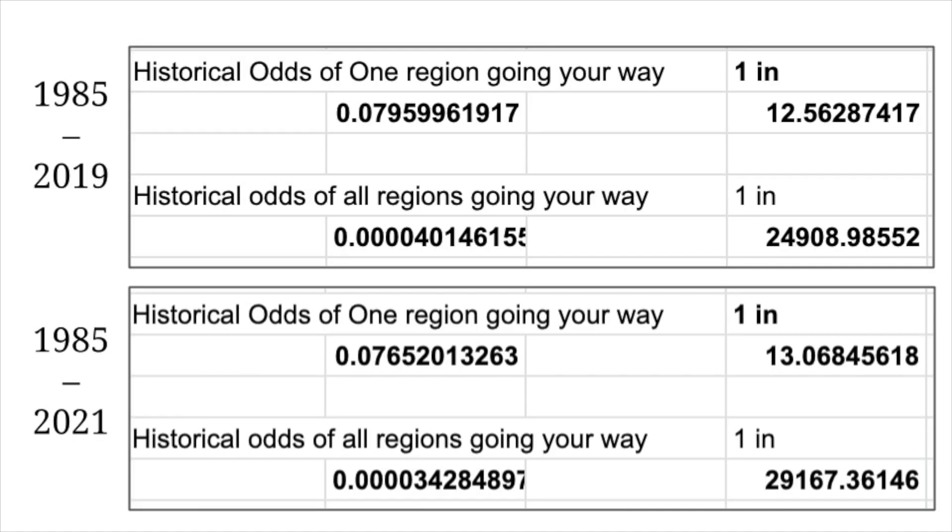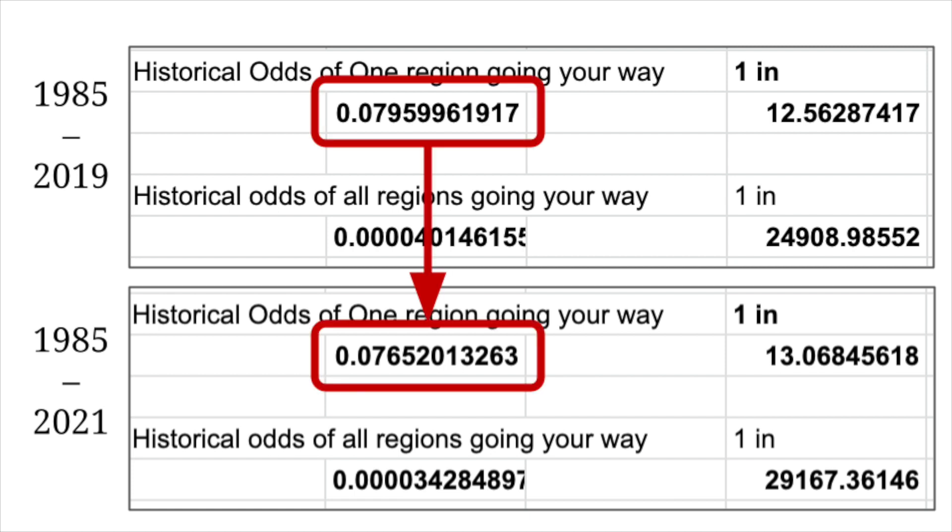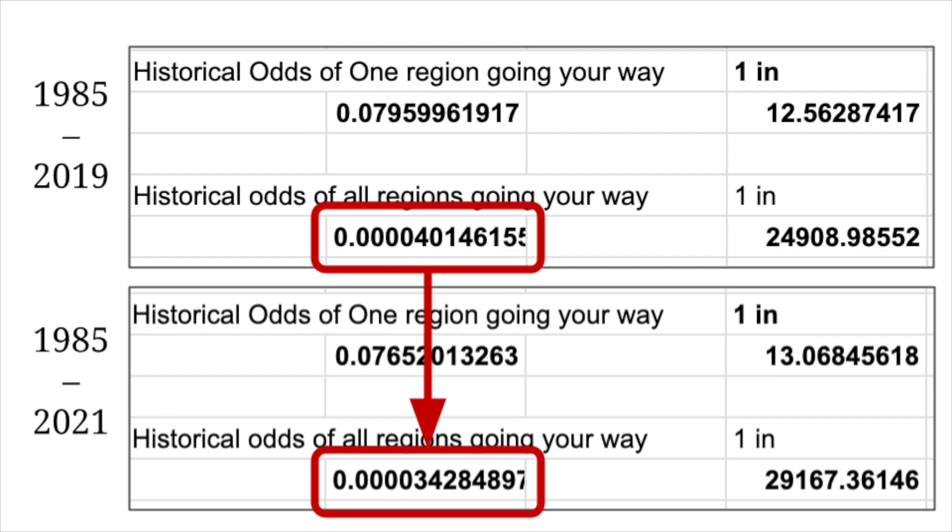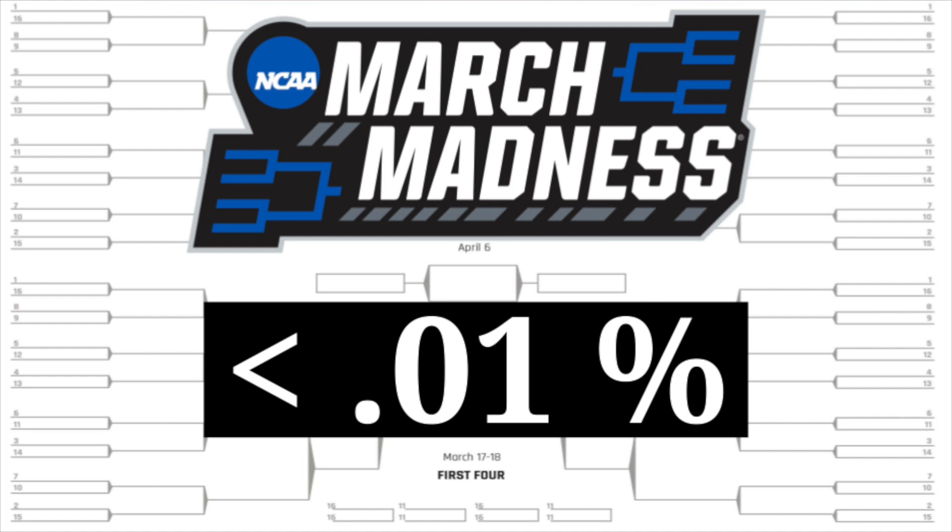All these upsets also decreased the historical odds that a region would be won by all of its favorite seeds, going from about 8% to about 7.65%, and subsequently, this decreased the odds that every single region in round one would be won by the favored seed, bringing it from about 0.004% to 0.0034%, and this is why it's so difficult to accurately predict the first round of March Madness. Thanks for watching.